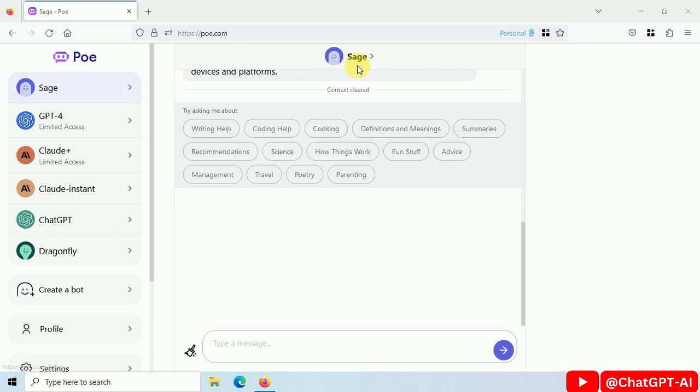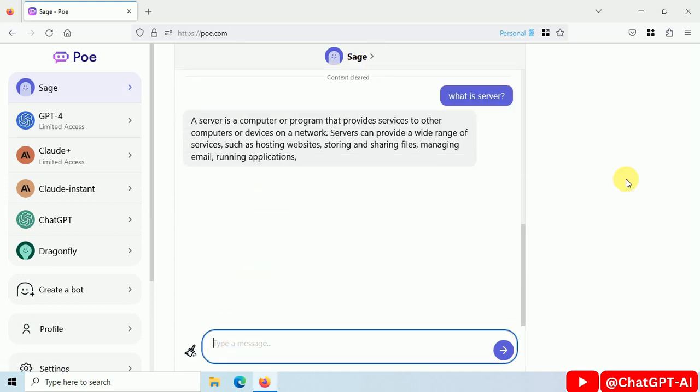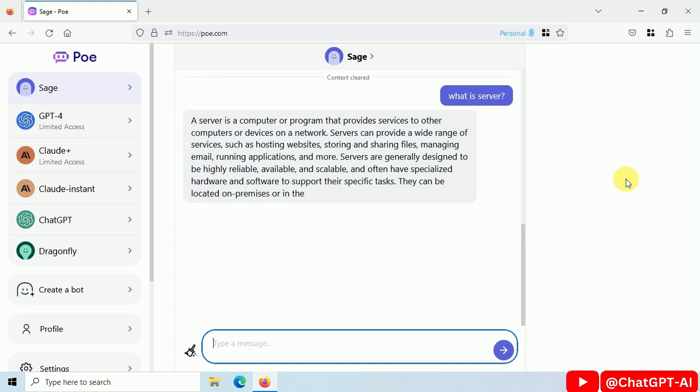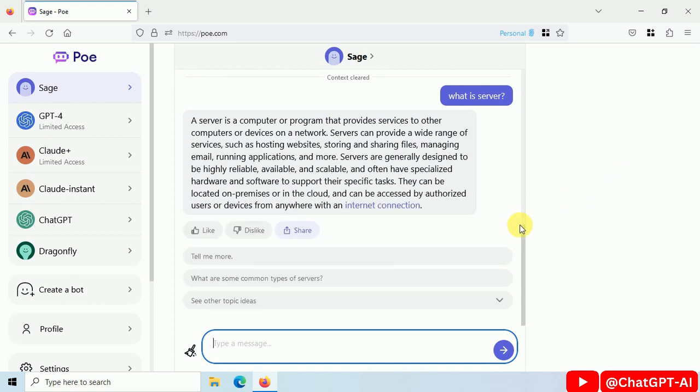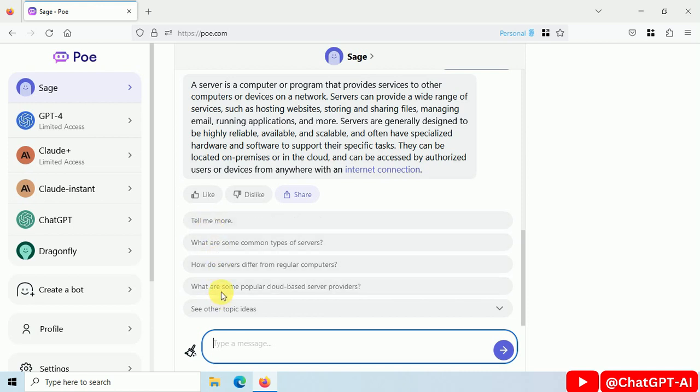Let's start with Sage. What is a server? This is the reply from the chatbot. You can like, dislike, or share it. It will also generate some related questions.